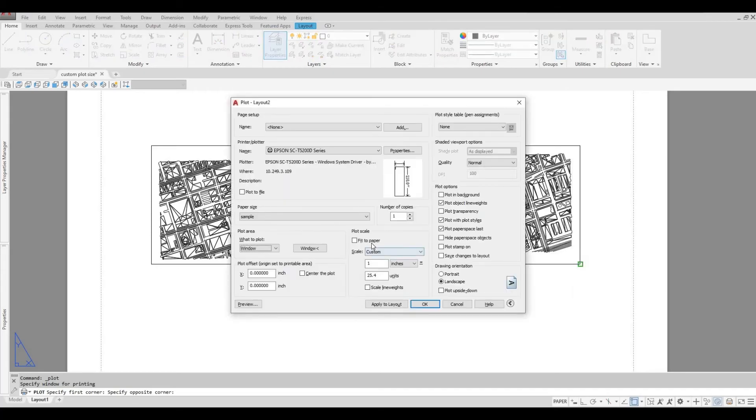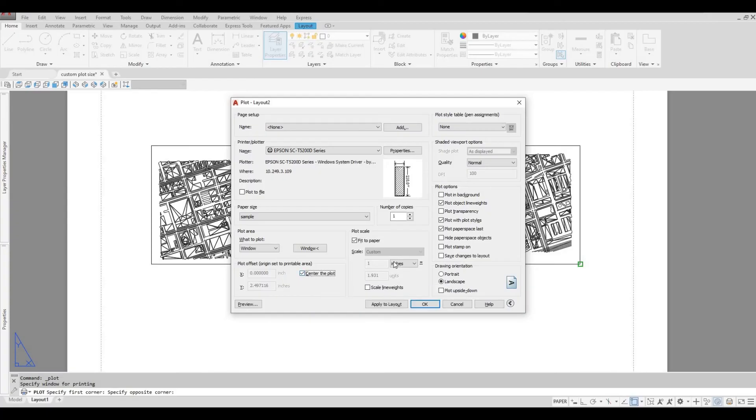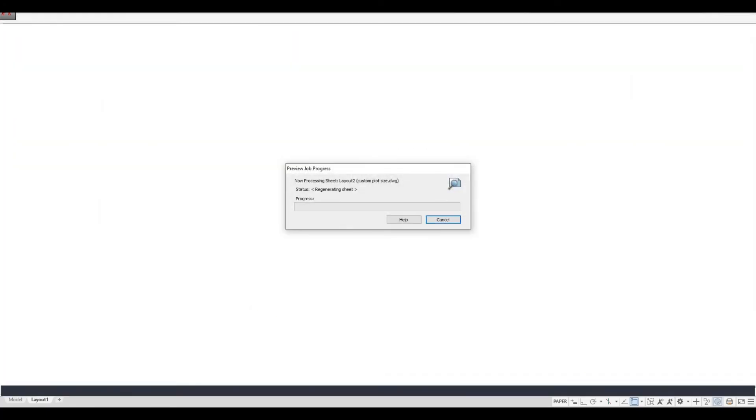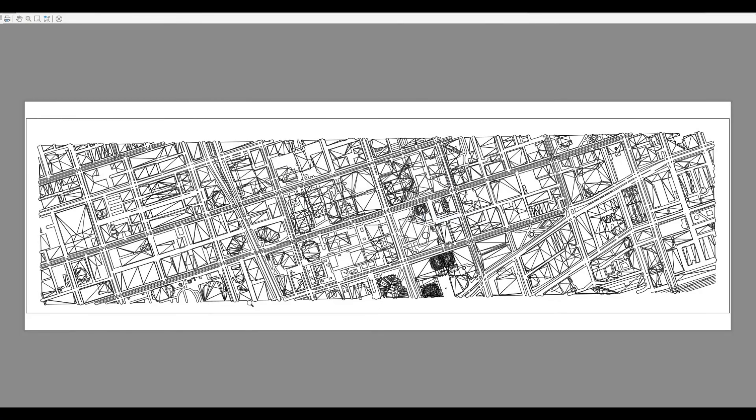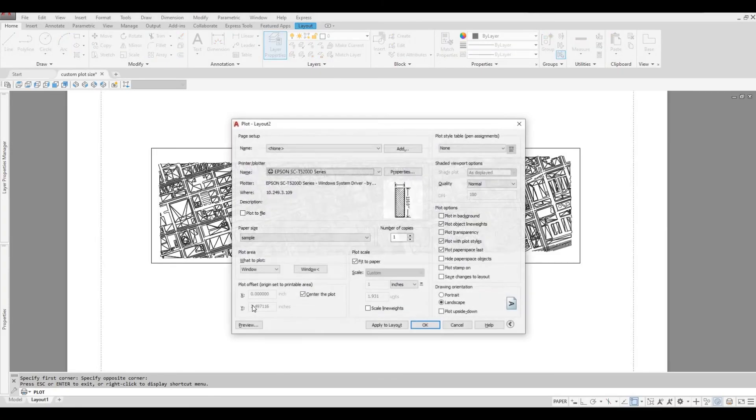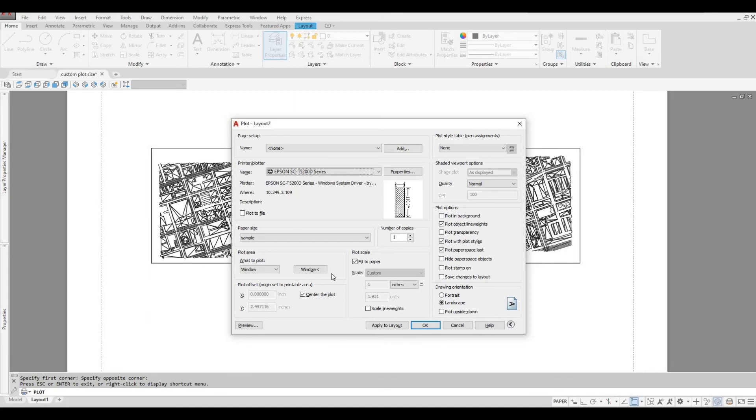Window. Fit the paper. Center the plot. Let's see the preview. The only thing you need to do is press OK, and your drawing will be printed.